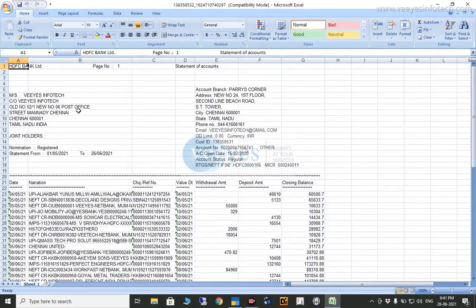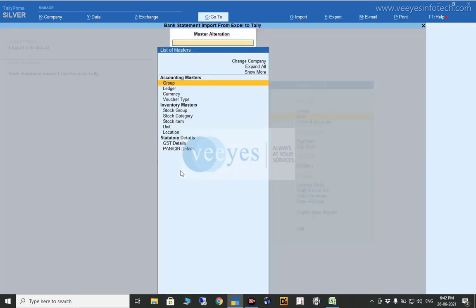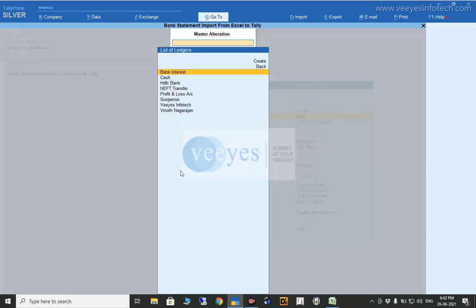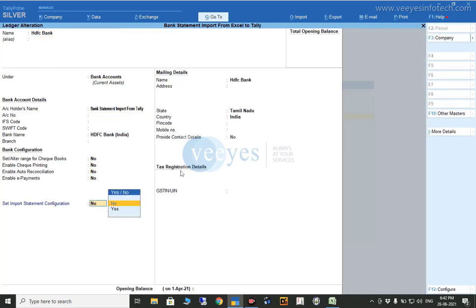First of all, I downloaded my statement — this is my HDFC bank statement, downloaded from the HDFC site. Now I will show you how to configure the Excel sheet, that means the bank statement Excel sheet. I will alter my bank ledger. I configured it — just see, I added one option: 'Set Import Statement Configuration'.